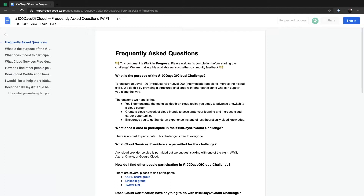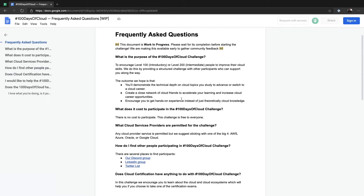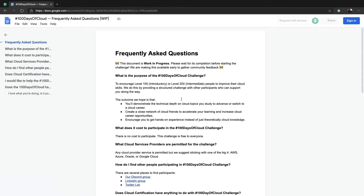Now, in the FAQs, we have a little bit of information about the purpose of 100 Days of Cloud. If you are familiar with Alex Calloway's 100 Days of X challenge, you probably have seen the 100 Days of Code on Twitter or social media in general.